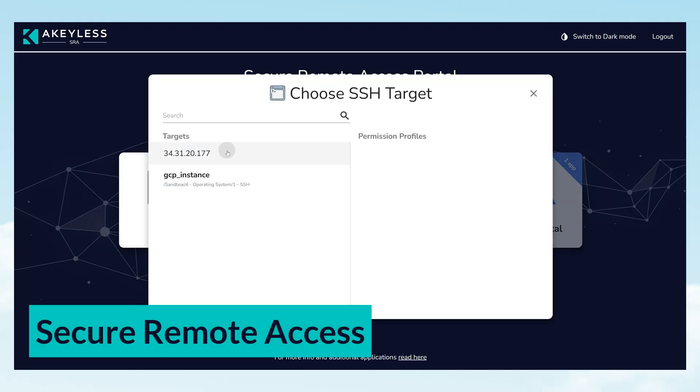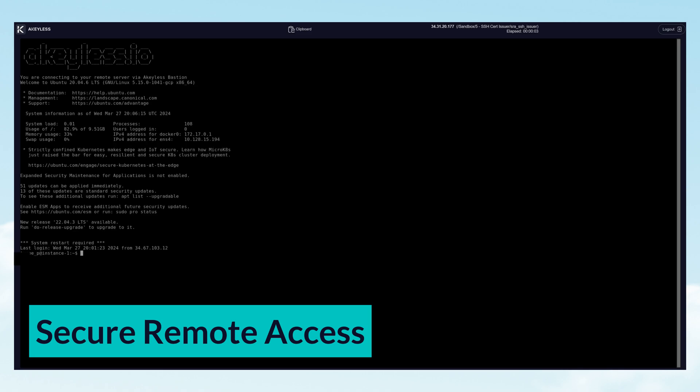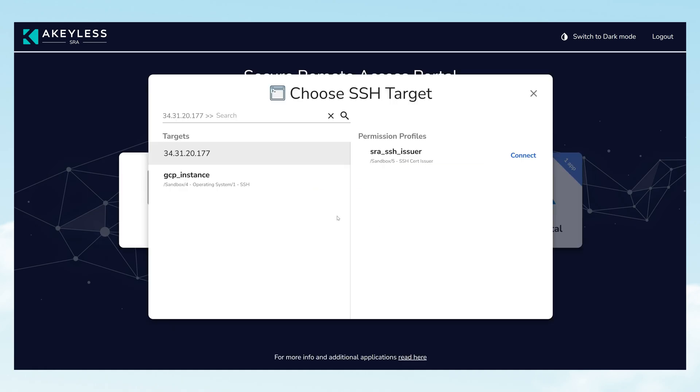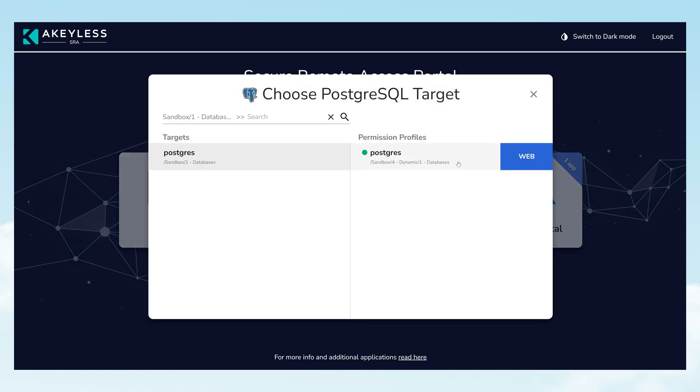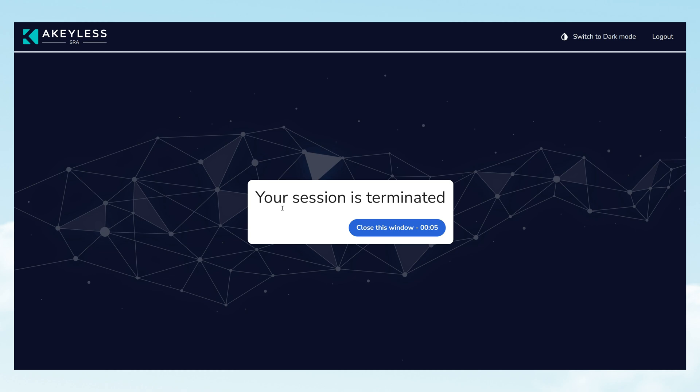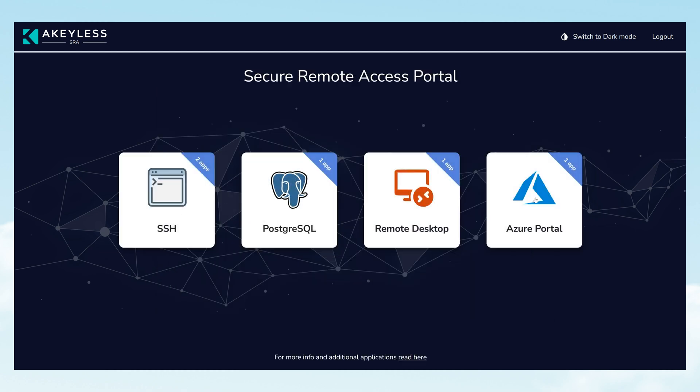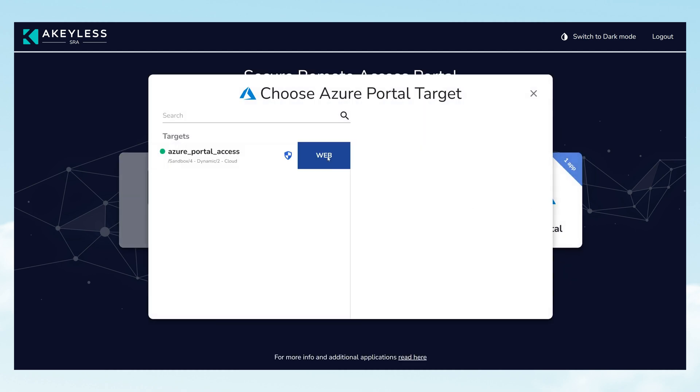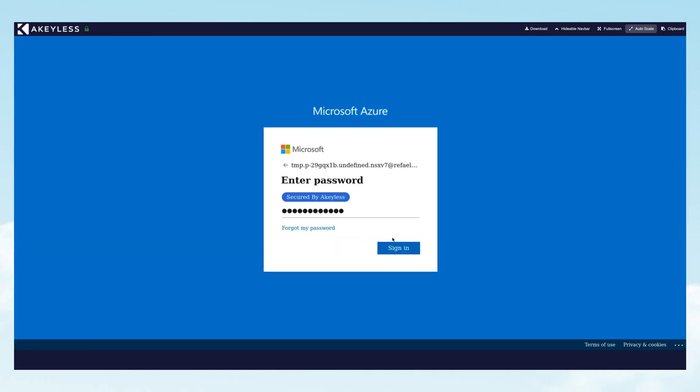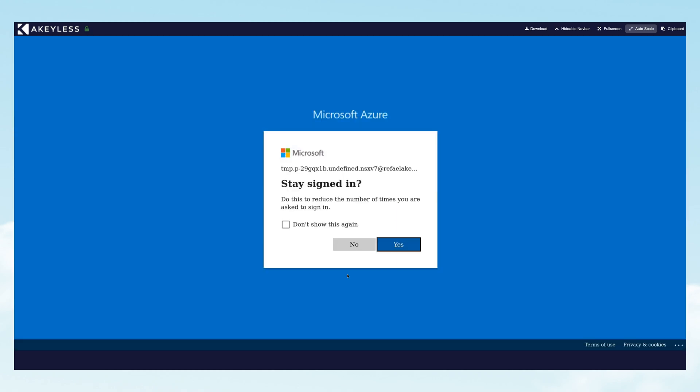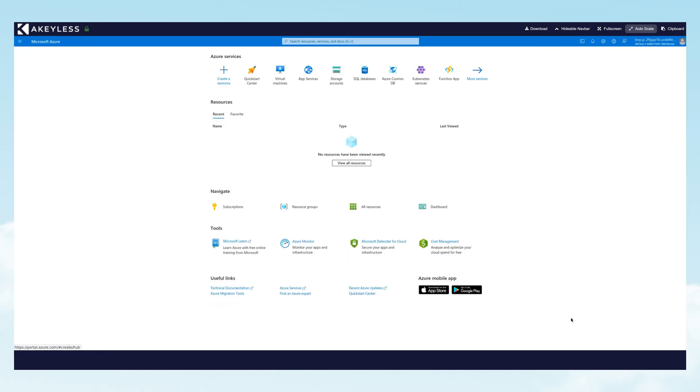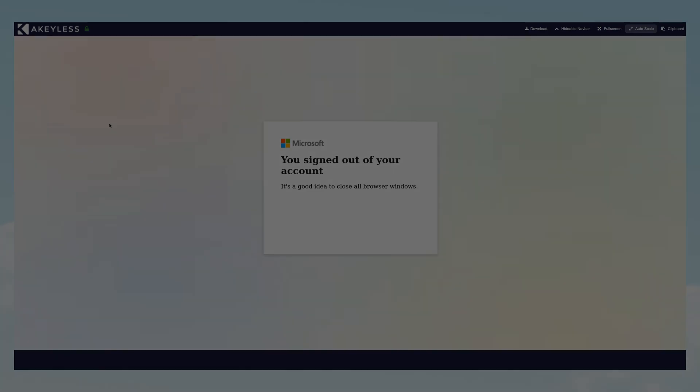Secure remote access revolutionizes how employees and third parties access your systems. This feature grants temporary, dynamic permissions for a zero-standing privilege model, meticulously tracking every interaction. Watch as we demonstrate users connecting securely to servers, databases, and applications across any environment.